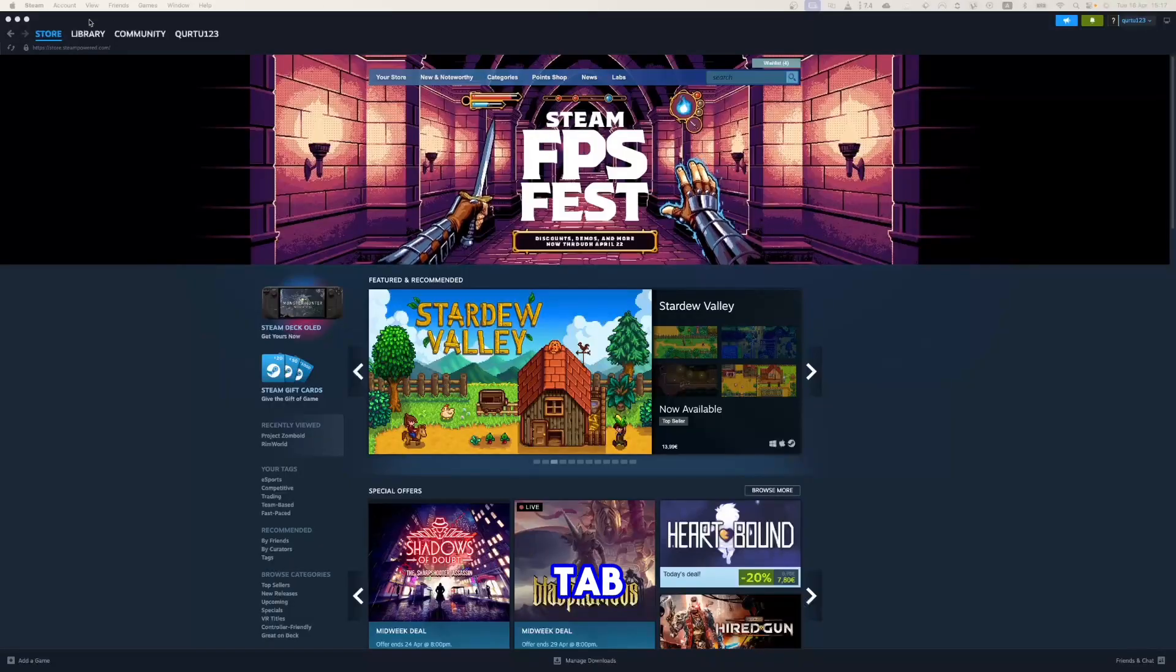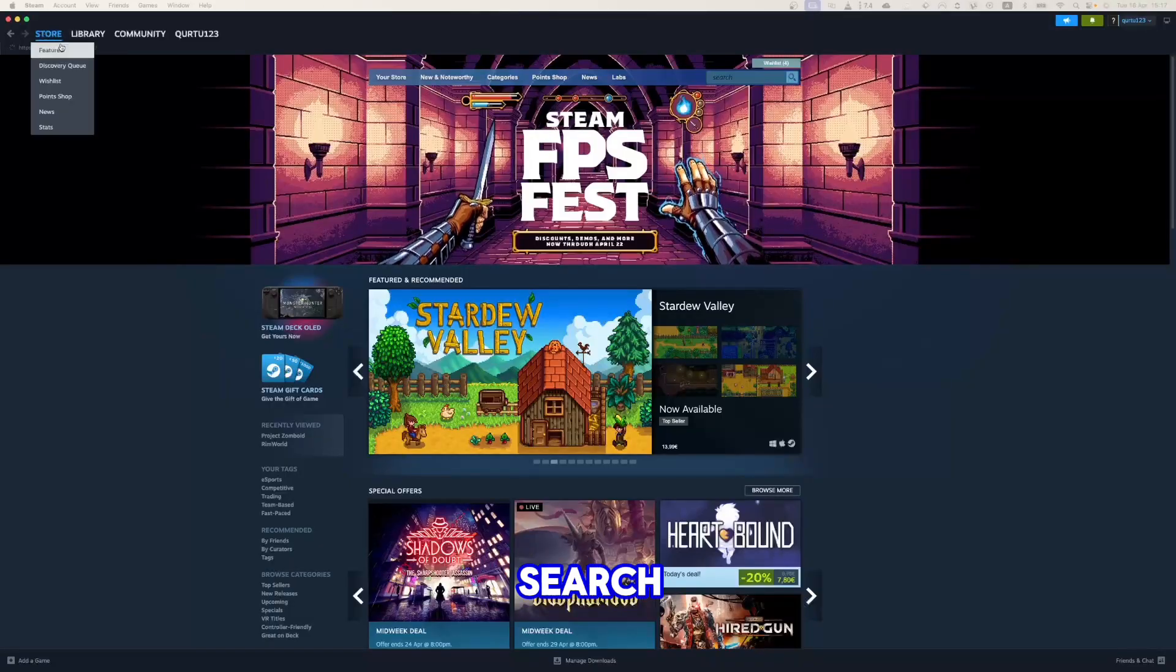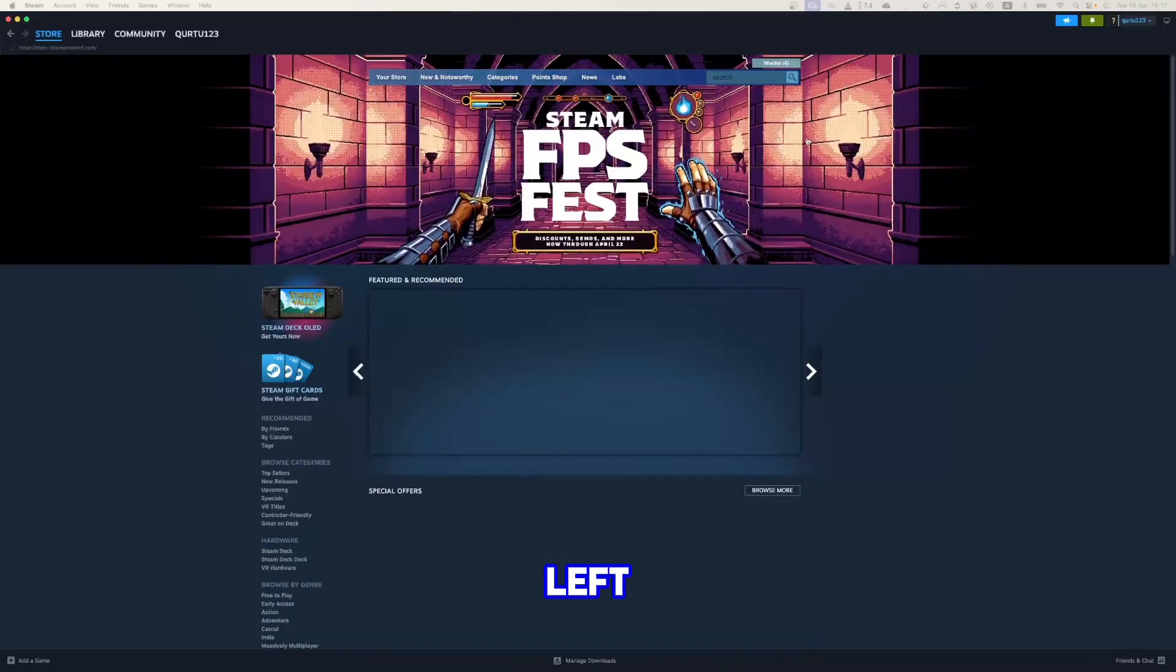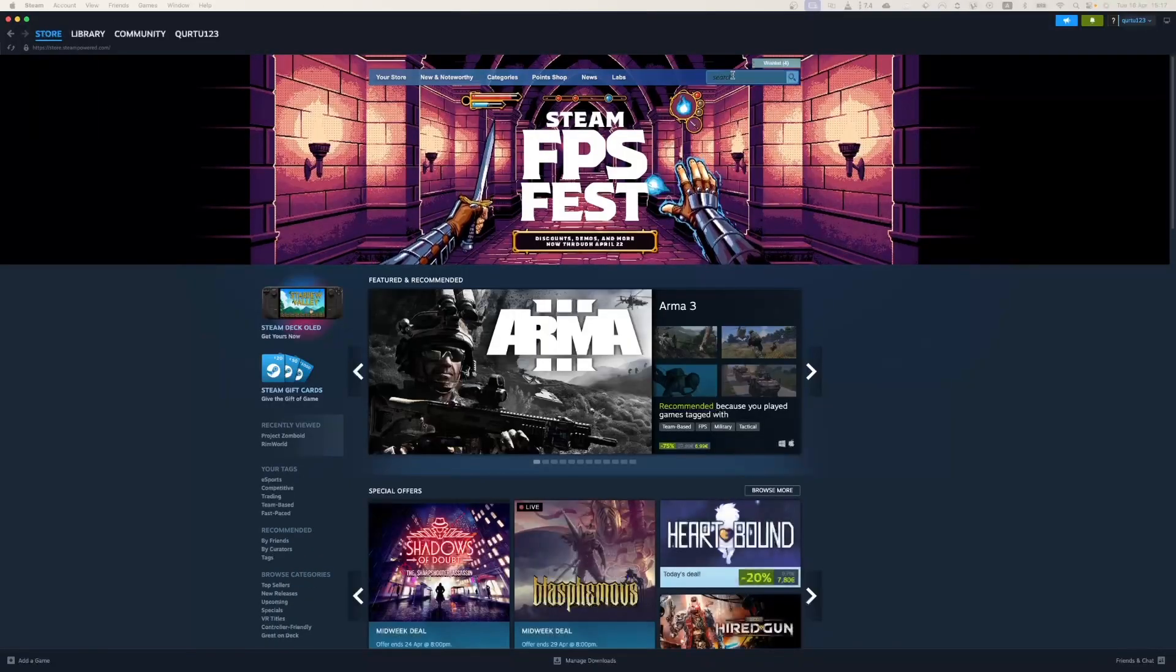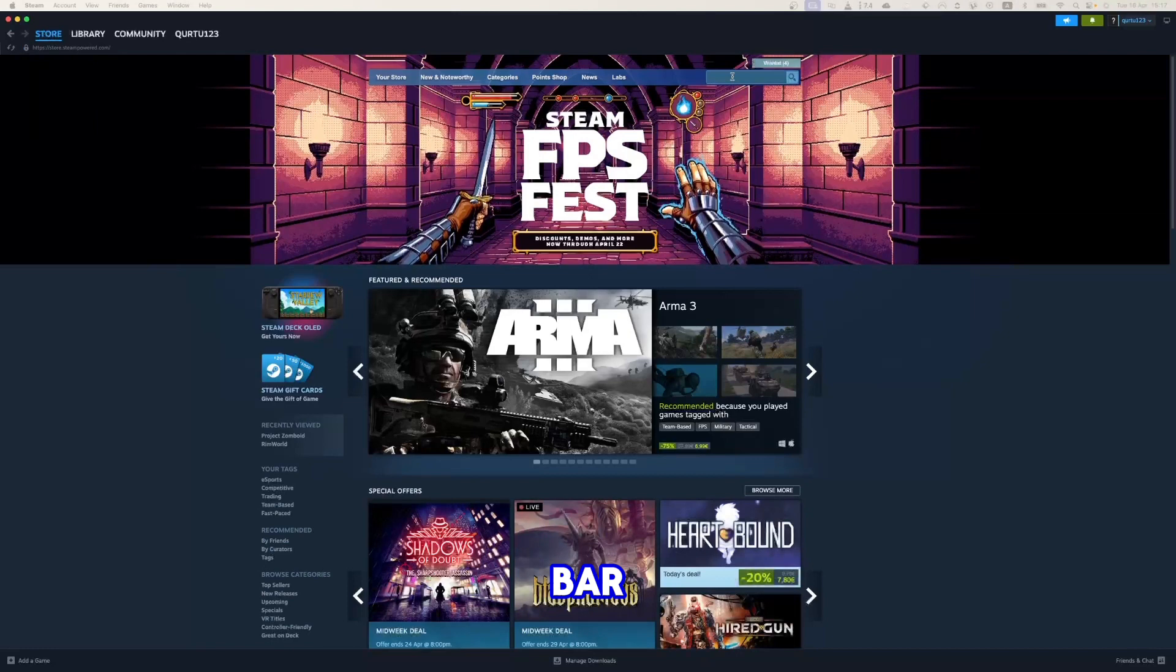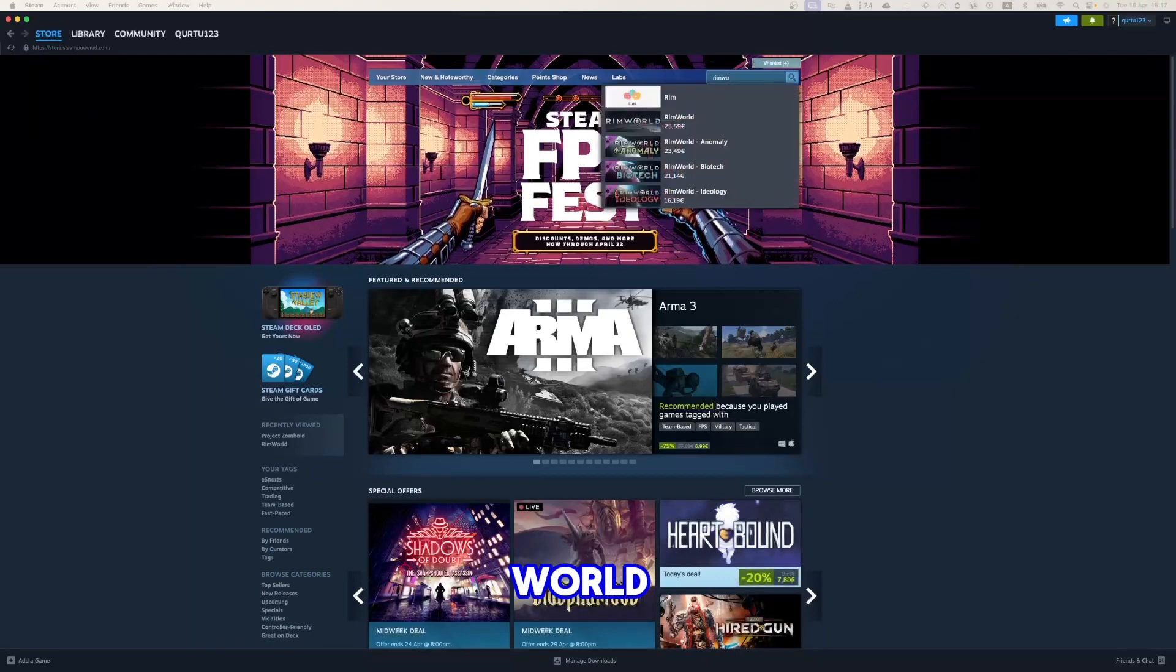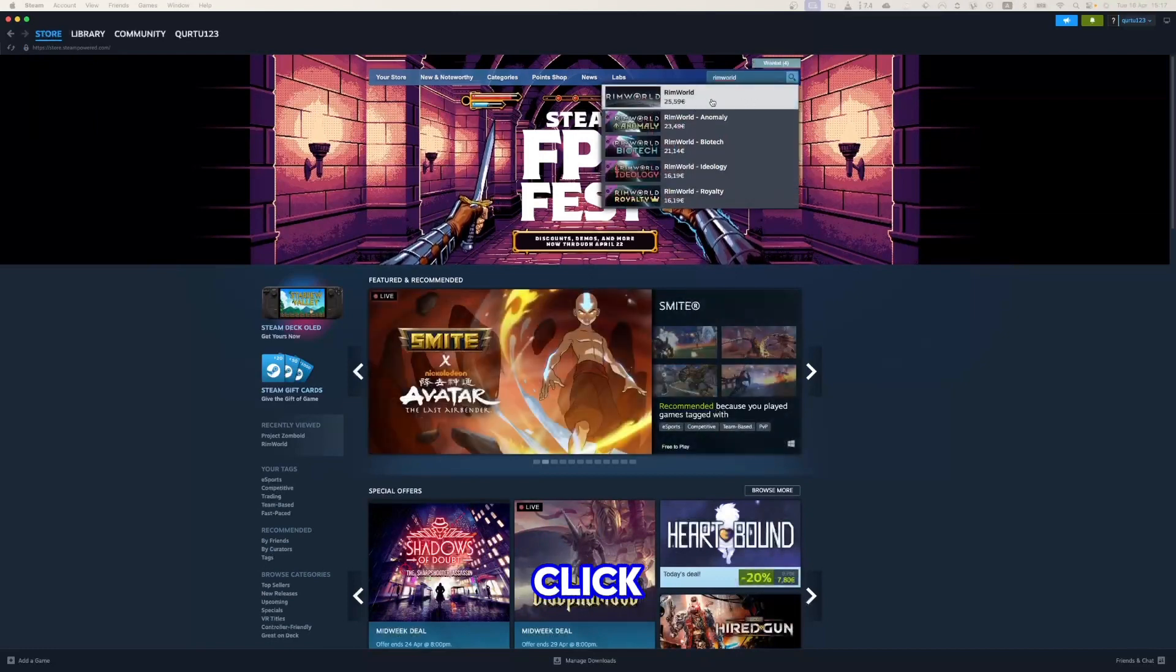In the Store tab, click on the Search bar on the left top. In the Search bar, type RimWorld, and in the drop down you will see the game.